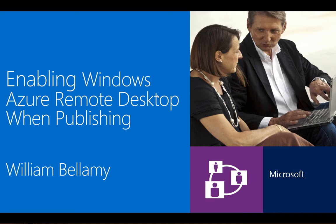Hi, my name is William Bellamy. I'm a Principal Escalation Engineer supporting Microsoft Windows Azure.